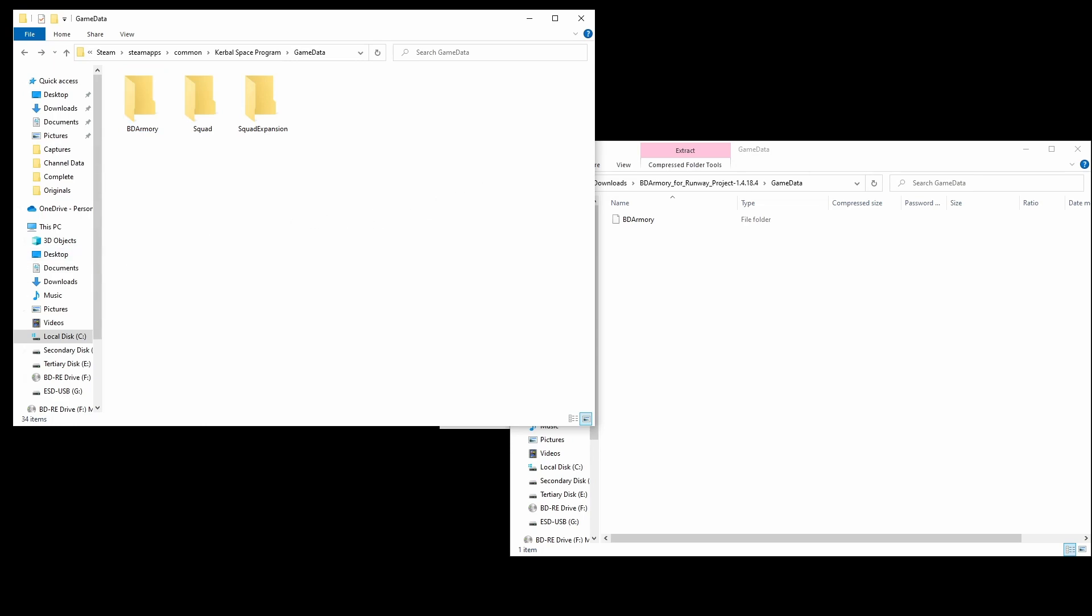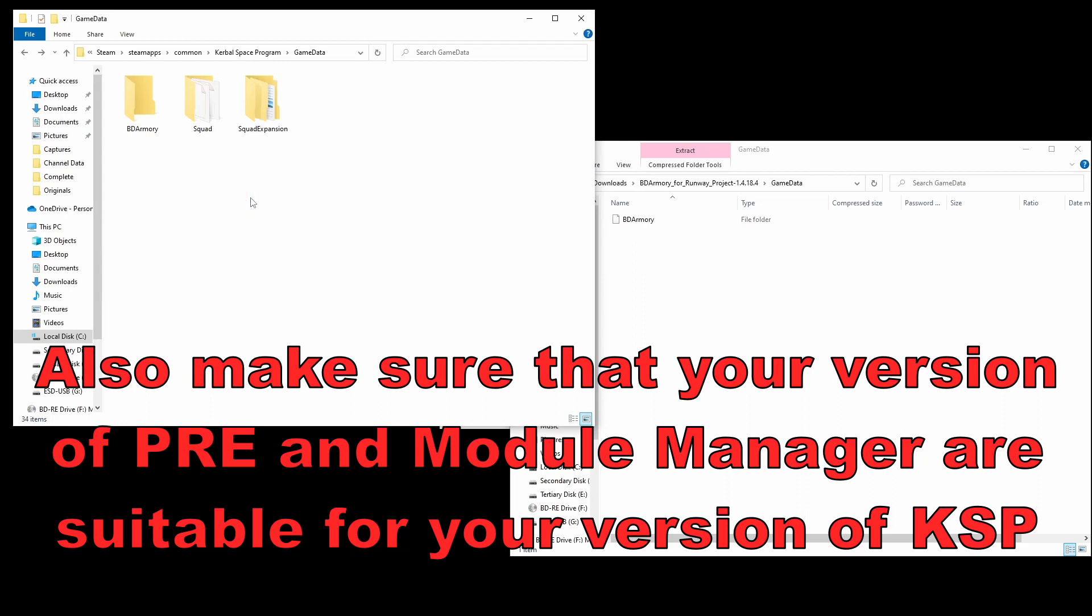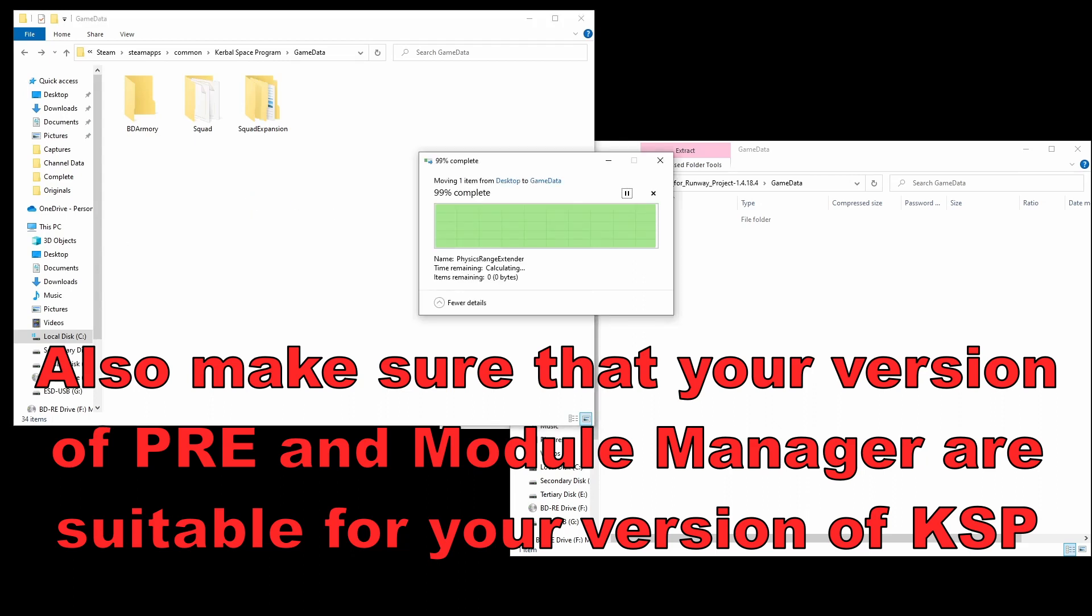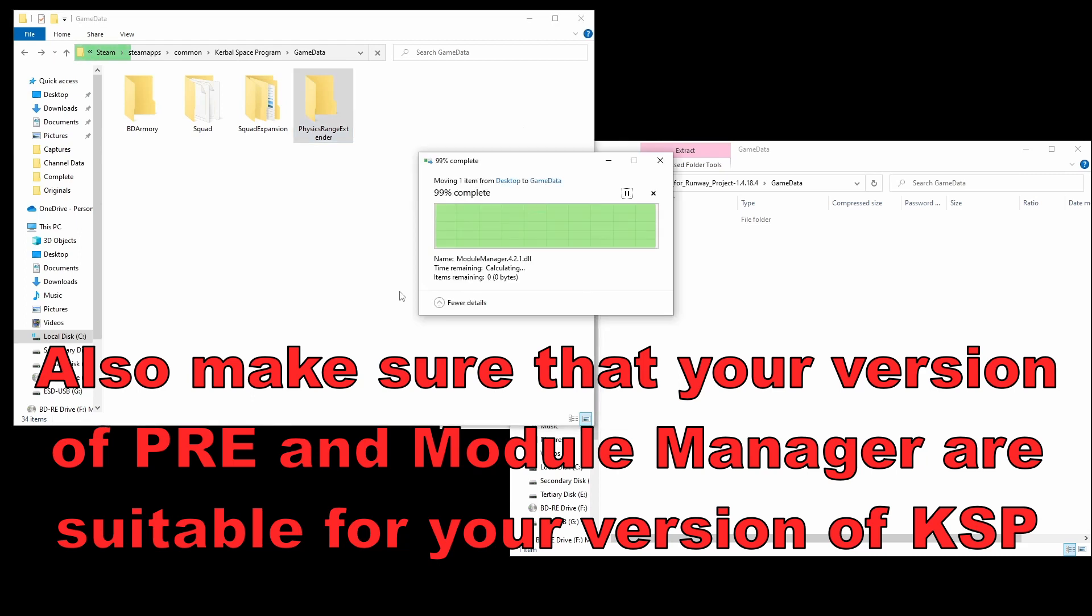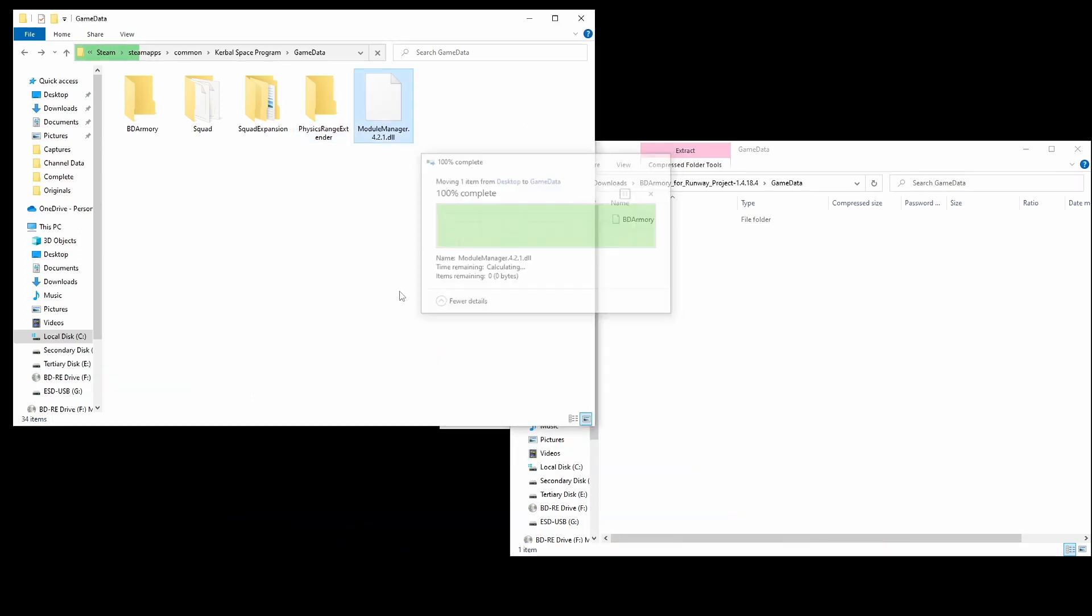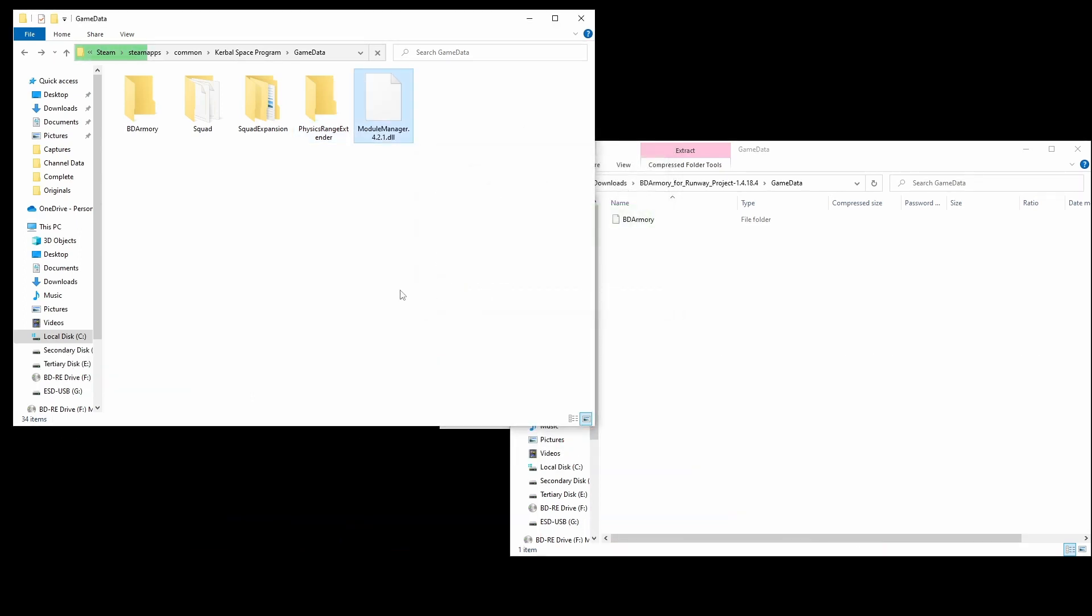Click on the BD Armoury folder and we should see all these folders here. If you're not seeing that then something's gone wrong. We are also going to want, as I mentioned earlier, our Physics Range Extender mod and we are also going to want our Module Manager. And that is it. You are set up. You can fire up KSP and you will have BD Armoury and all the weaponry there ready and available for you.